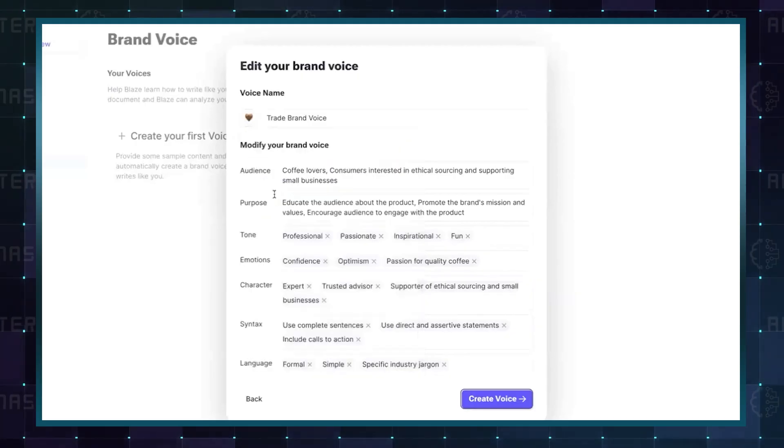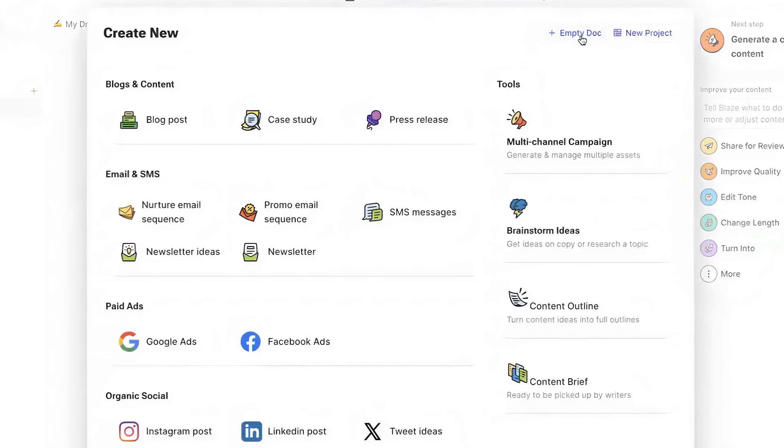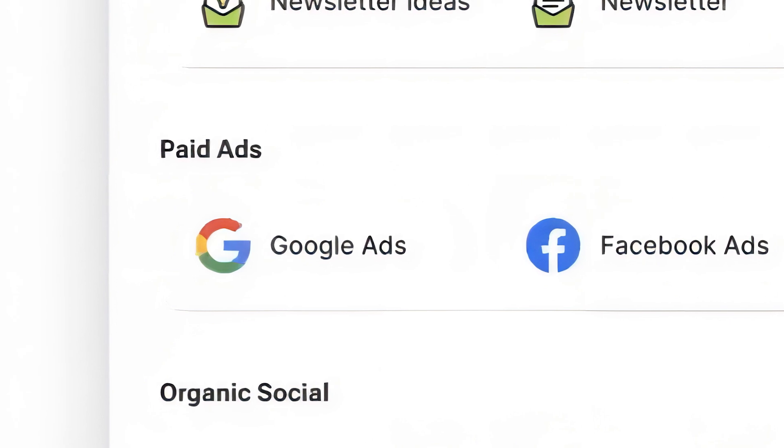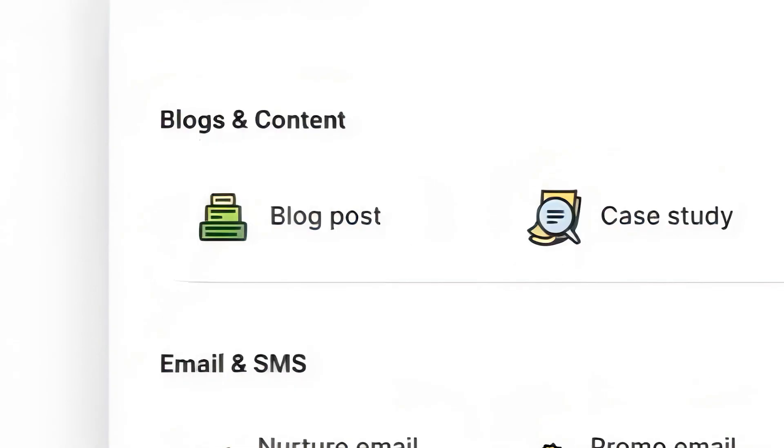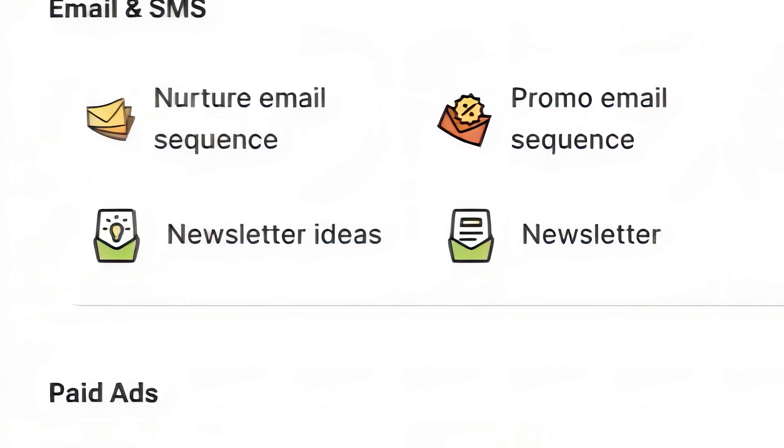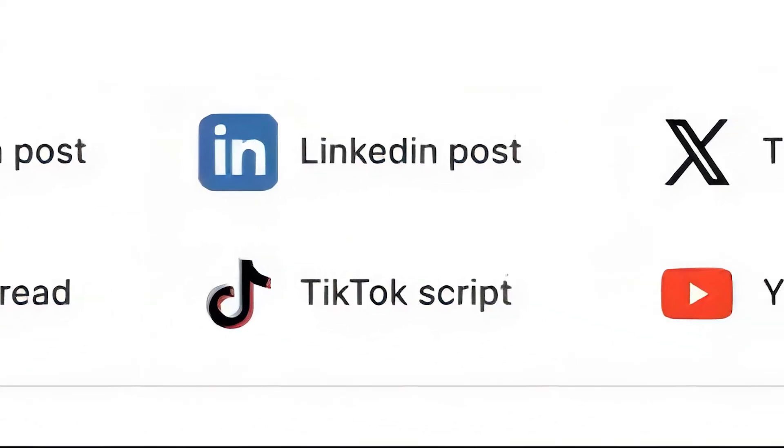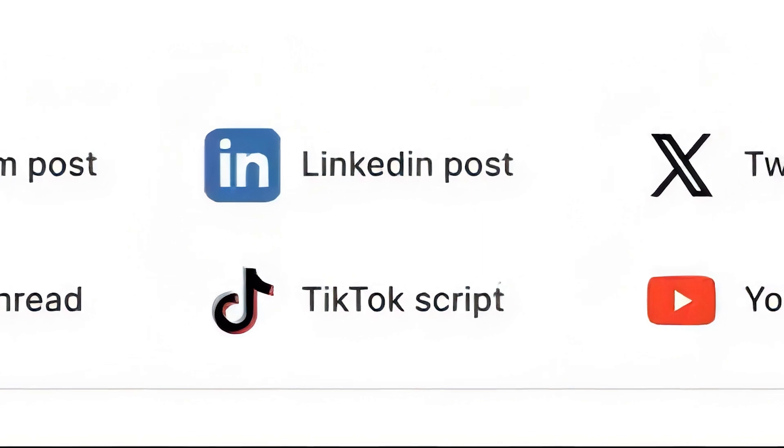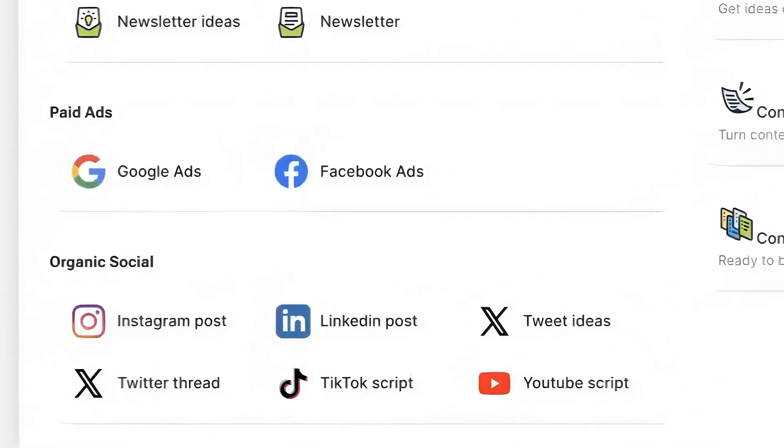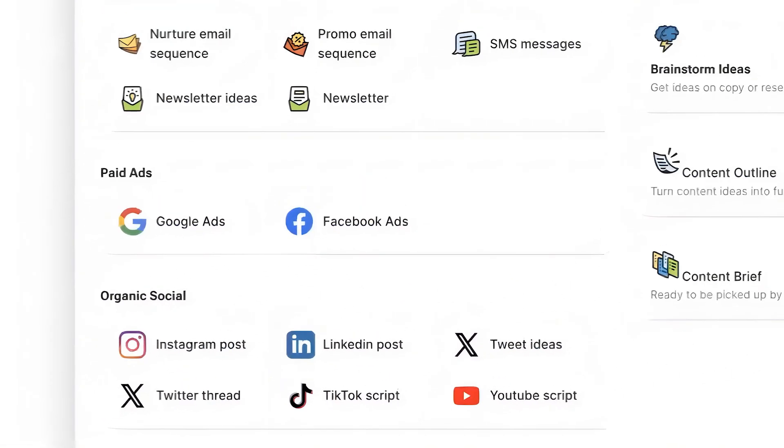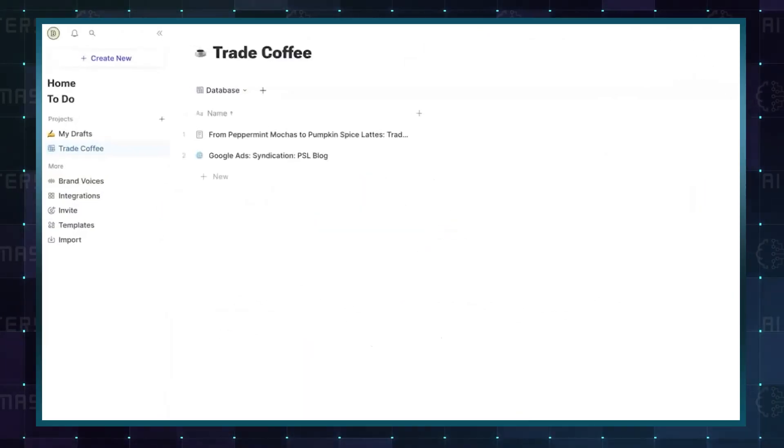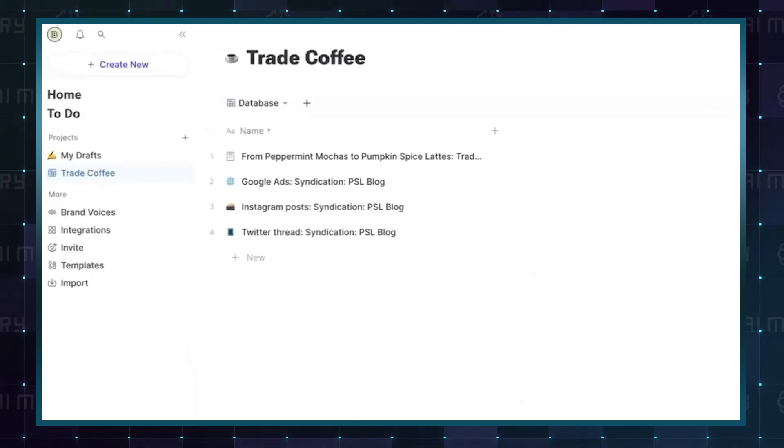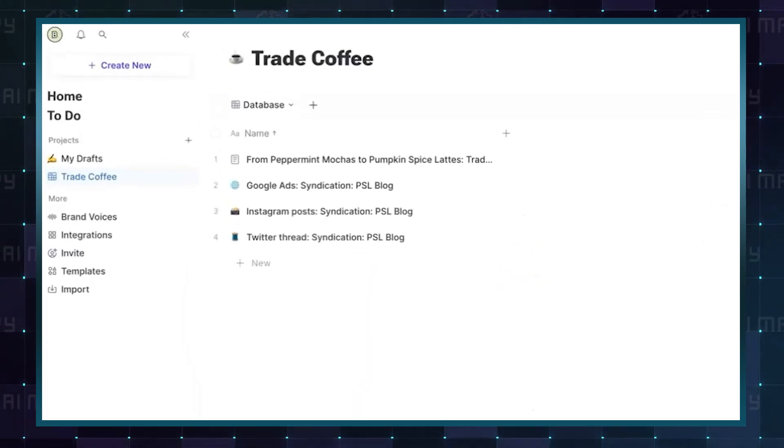Now, it can create all your marketing assets for you, like Facebook and Google ads, blog posts, newsletters, Instagram posts, and TikTok scripts. Just select the type of content you want the AI to create and sit back as Blaze crafts content that resonates with your brand's unique voice.